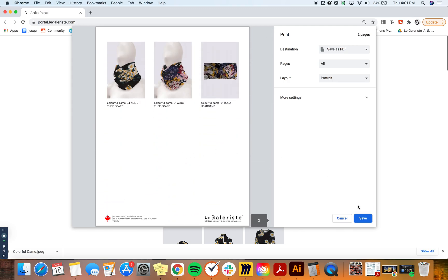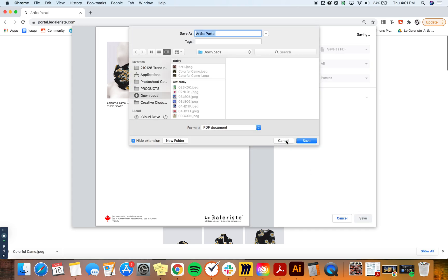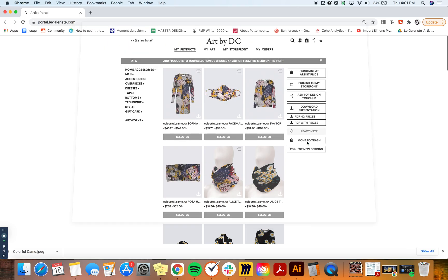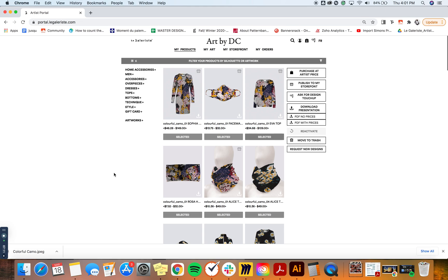So you can just save it and decide where it's going, and that's it. And there you have your PDF that is ready to go.